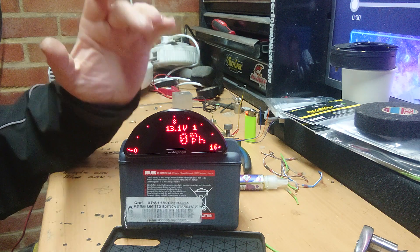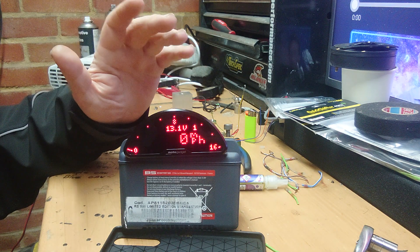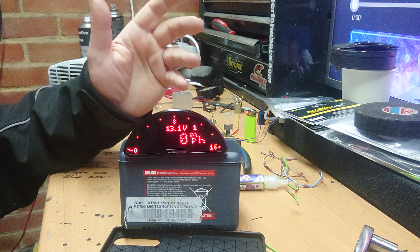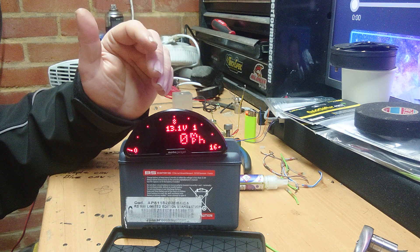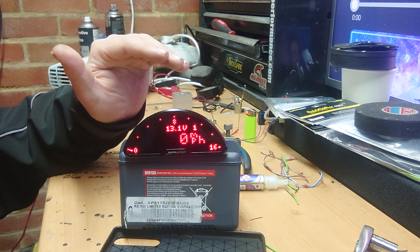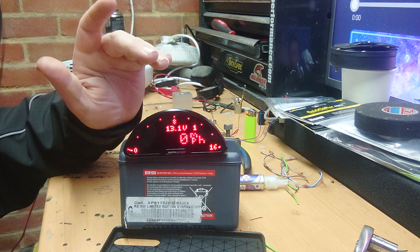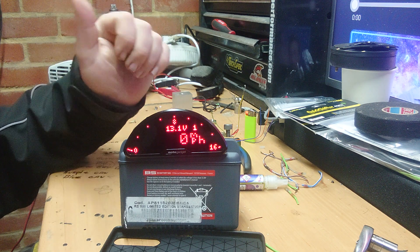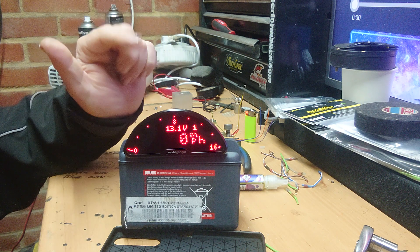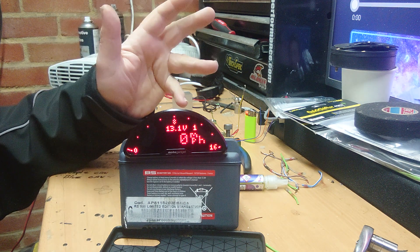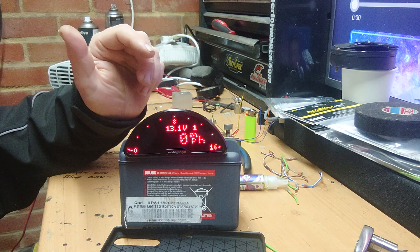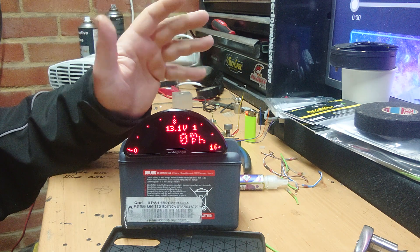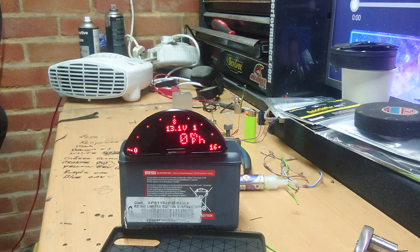But what it won't do is you won't have any idiot lights. So if you're removing all of your current display, you won't have your engine warning light, your oil pressure light, your indicator light, your neutral light. So in a lot of cases, you're going to want to retain that.